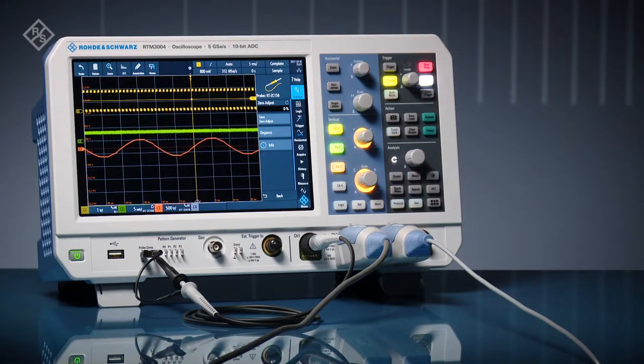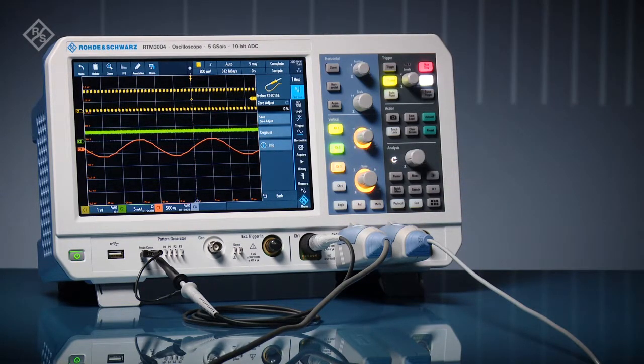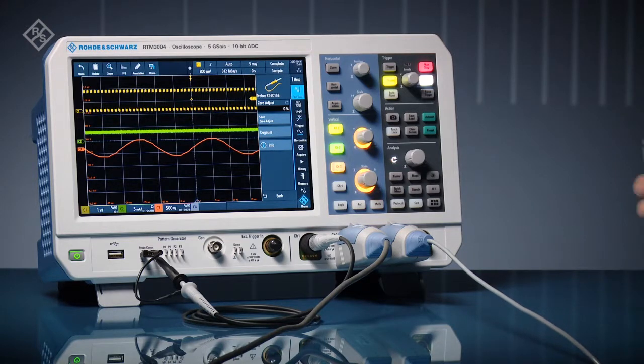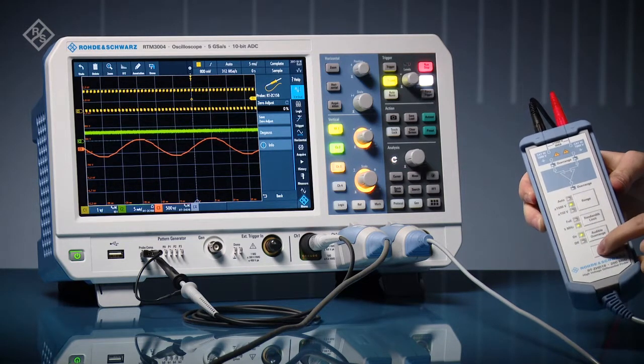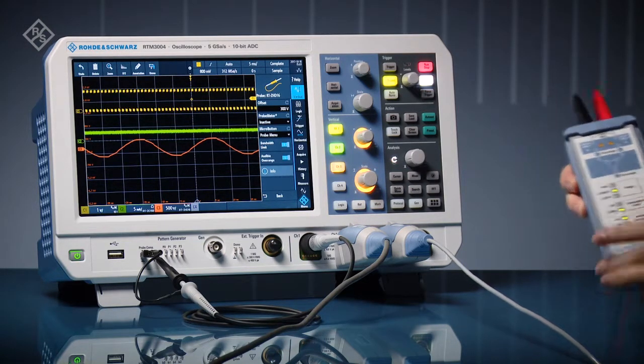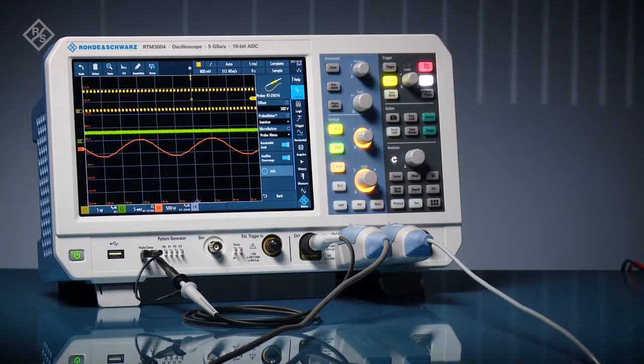Differential, or in this case a high-voltage differential probe. Quickly access available features. One example is the configurable micro button on the probe.